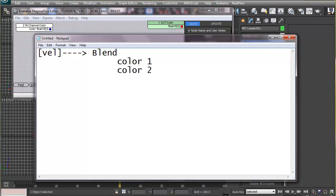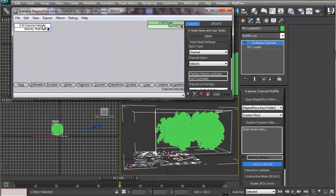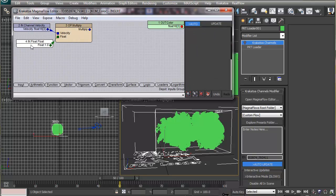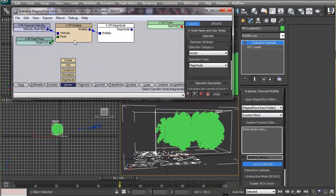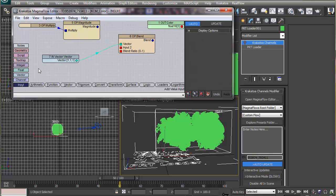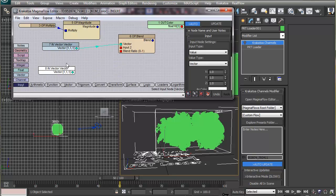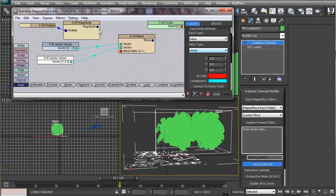We'll use the velocity magnitude — a positive numeric value — as the blending factor between the two colors, and feed the resulting color to the output node. Since velocity values are always high, we'll first multiply by a decimal value (around 0.03) to reduce it. We then calculate the magnitude of the resulting vector using a Magnitude operator, which gives us a positive numeric value to use as the blending factor. We define the two colors using two vector nodes, blend them with a Blend operator using velocity magnitude as the factor, and feed the result to the color channel output node.